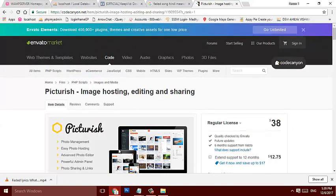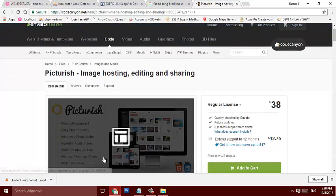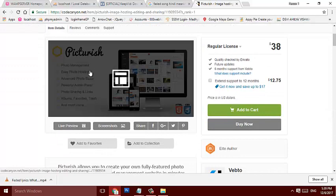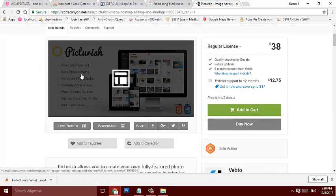That's it, this is the script - photo management, photo hosting, advanced photo editor, powerful admin panel and much more.